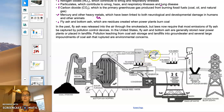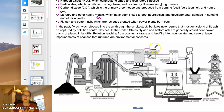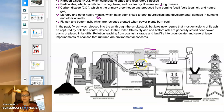The gases that are produced have to be filtered. One method is electrostatic precipitators, which use electrical currents and metal plates to separate charged particulates and capture them.